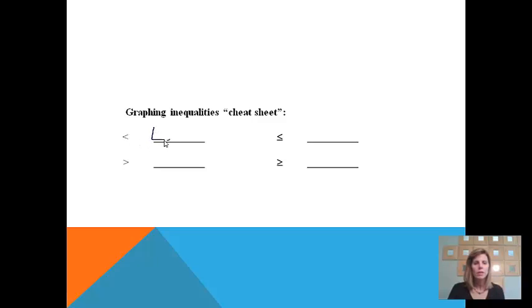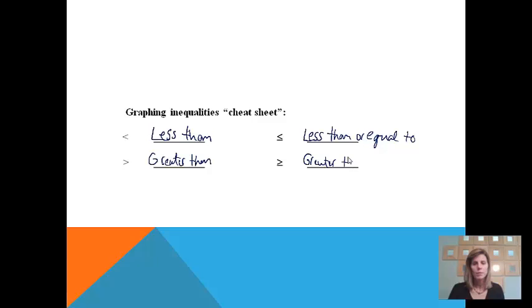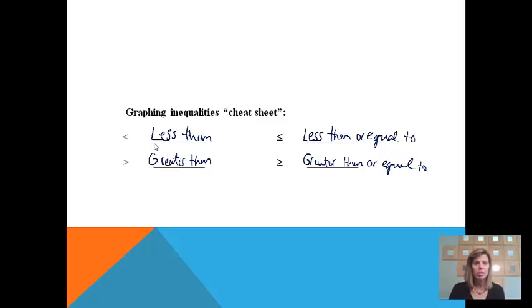This first sign is a less than sign. And this one is just like it, but there's an equal sign underneath it, so this one will be less than or equal to. This one down here is a greater than sign. And then this one has an equal sign underneath it, so it will be greater than or equal to — meaning it can either be greater than the number or equal to it. Mostly you just need to memorize these. I like to look at it as it kind of looks like an L, so I think of that as less than.